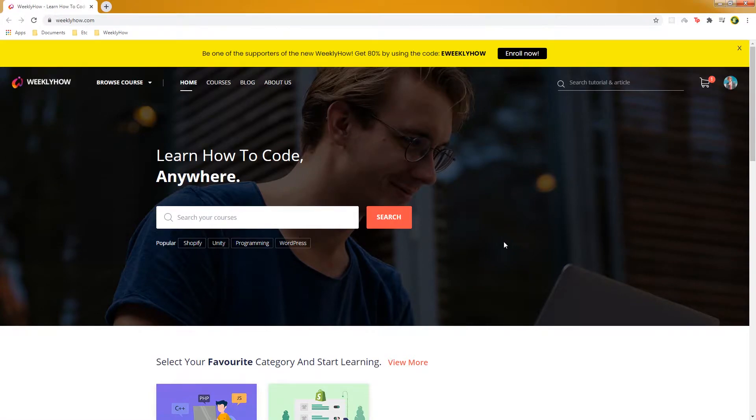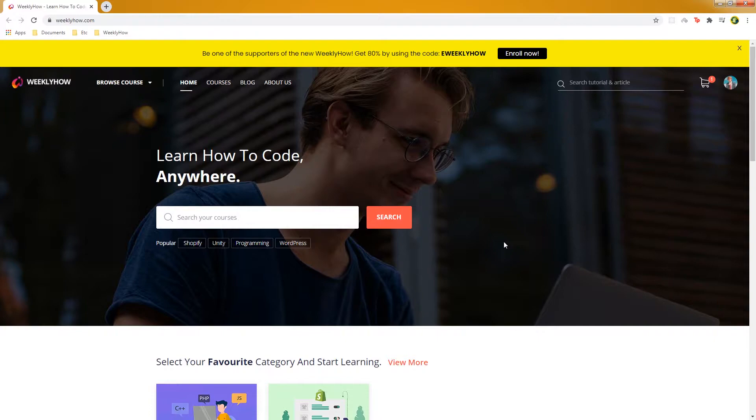Hey guys, it's Bernard here and welcome to another video on our YouTube channel. In this video, I just want to make a quick update or announcement. If you guys are signed up to our newsletter, then you probably know already that WeeklyHow is now an e-learning platform. I just want to make this video for those who don't know yet that we are making courses now.